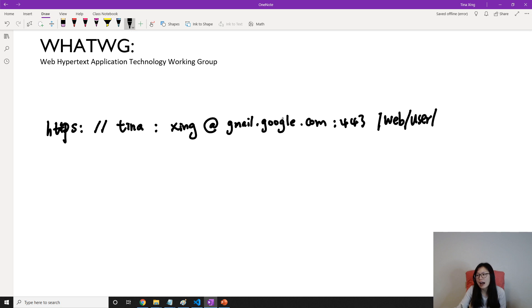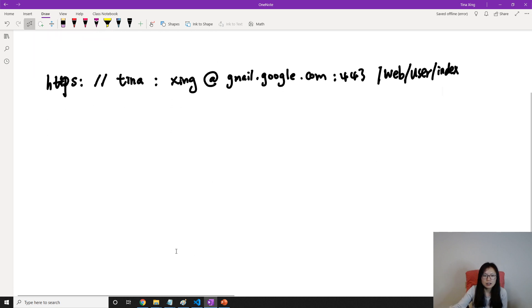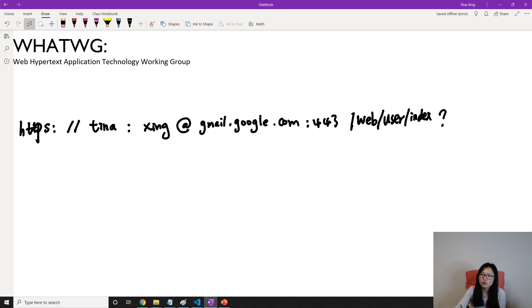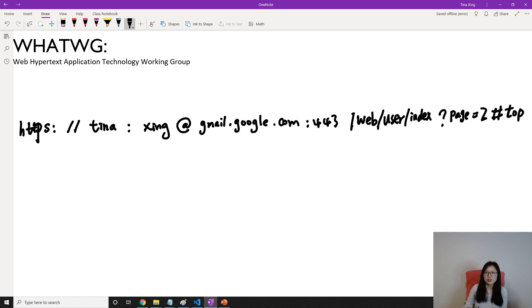After the path — suppose this part is 'index' — we then have a question mark which starts the query string, for example page equals two. And then we have a hash, like hash 'top'. So this is a complete URL.